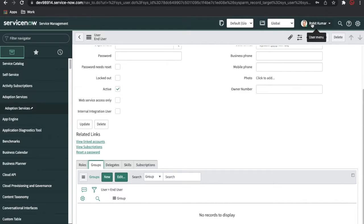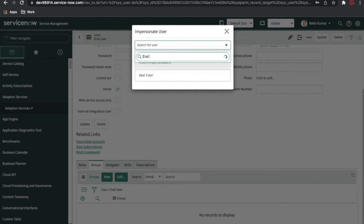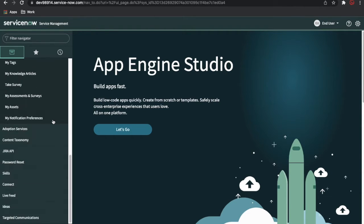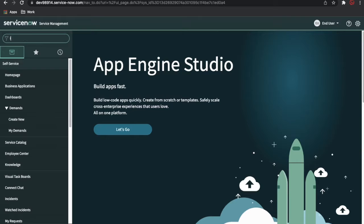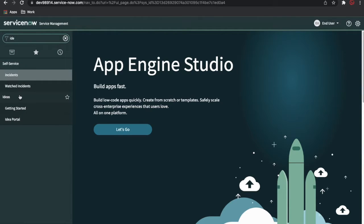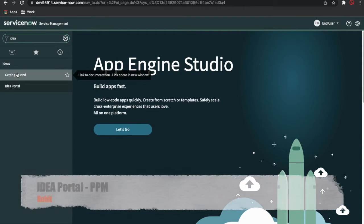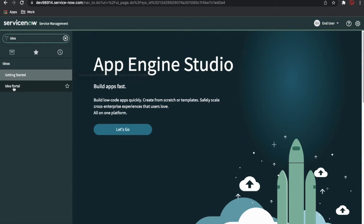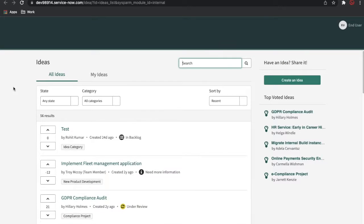I'll impersonate that user. Now my end user is impersonated. By default they have some applications available. If I type 'idea', the end user has only two modules: one is 'Getting Started', which links to the application docs, and the other is the 'Idea Portal' link. I'll click the Idea Portal — any user can create an idea from here.